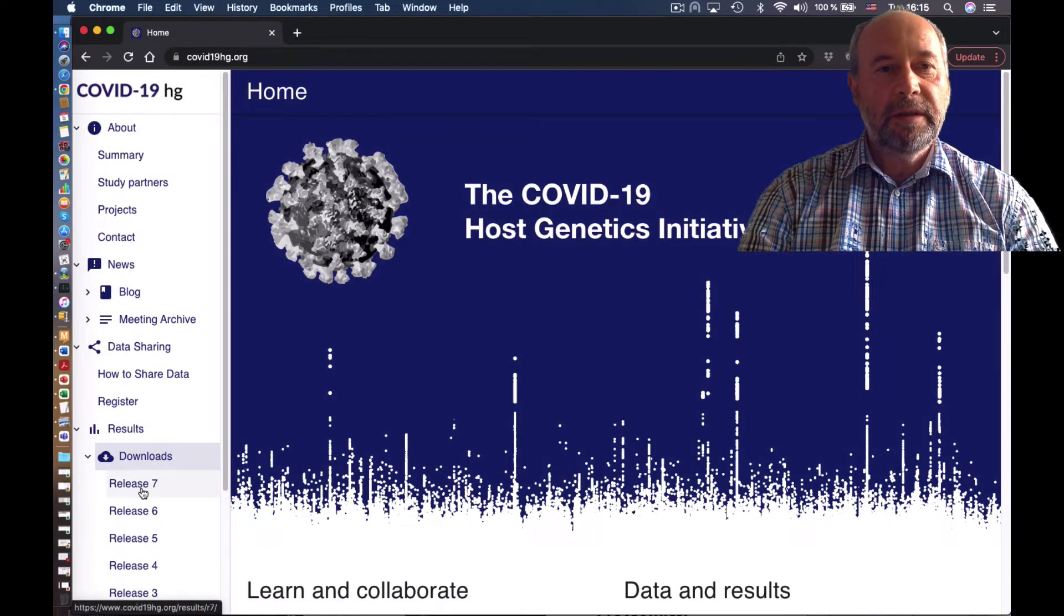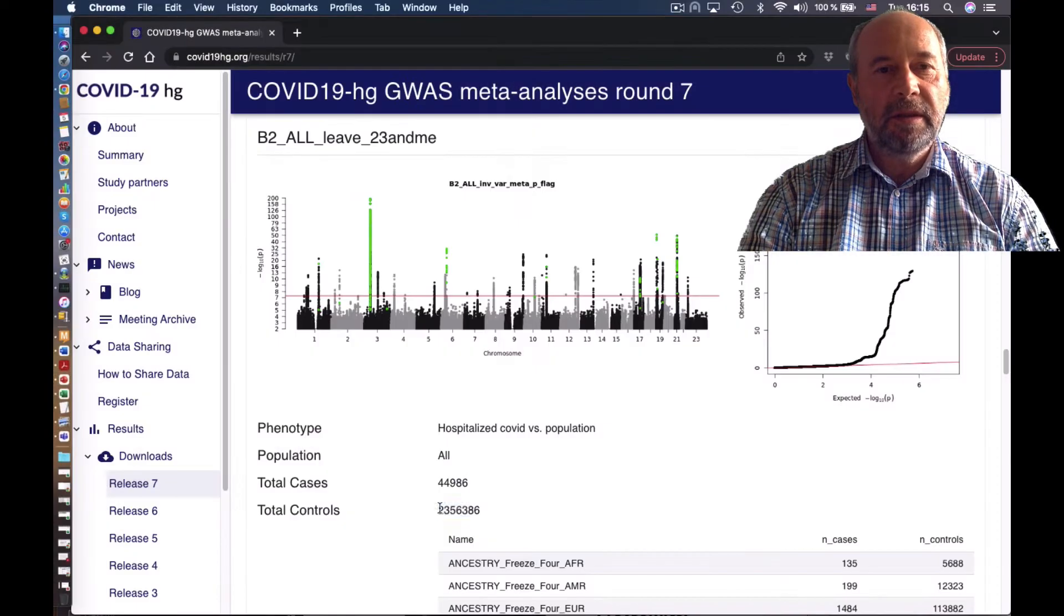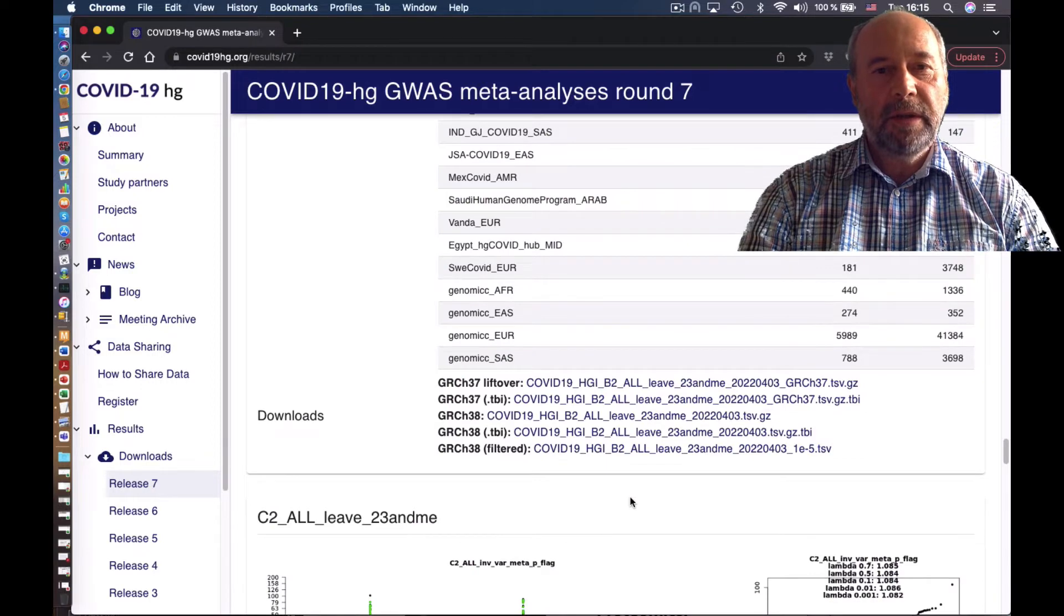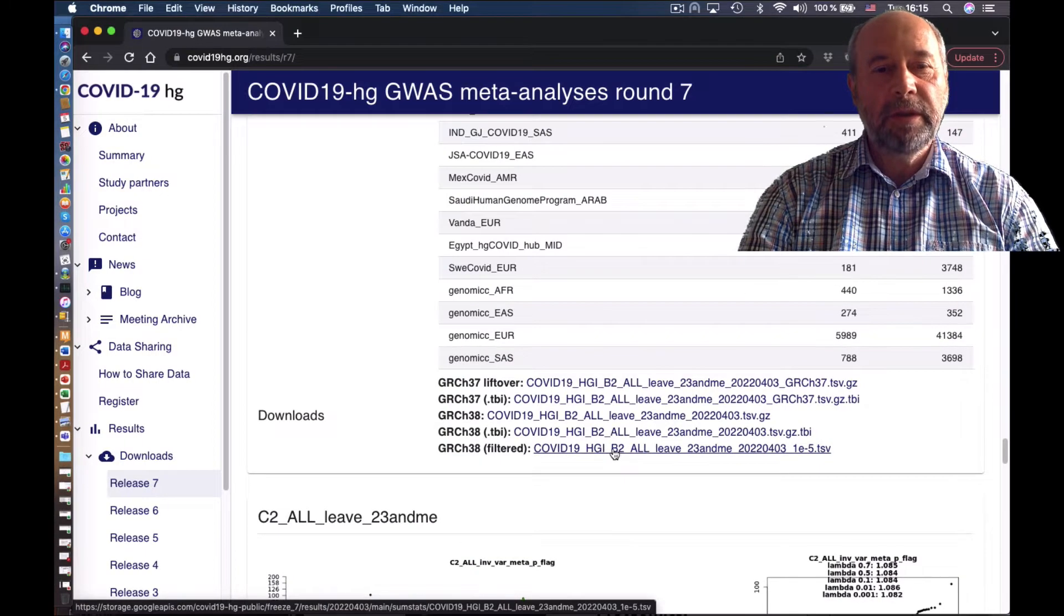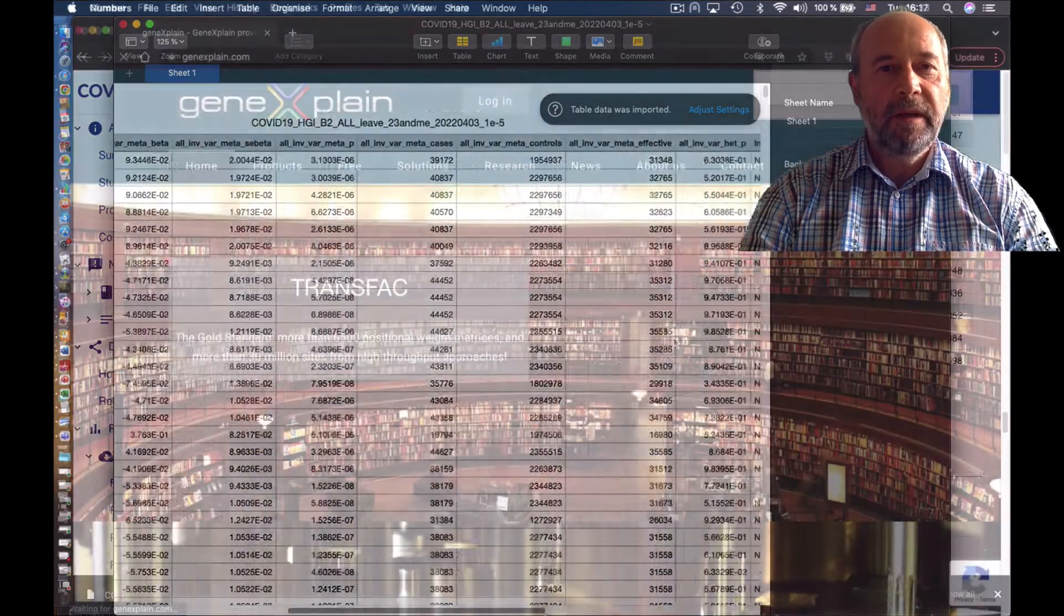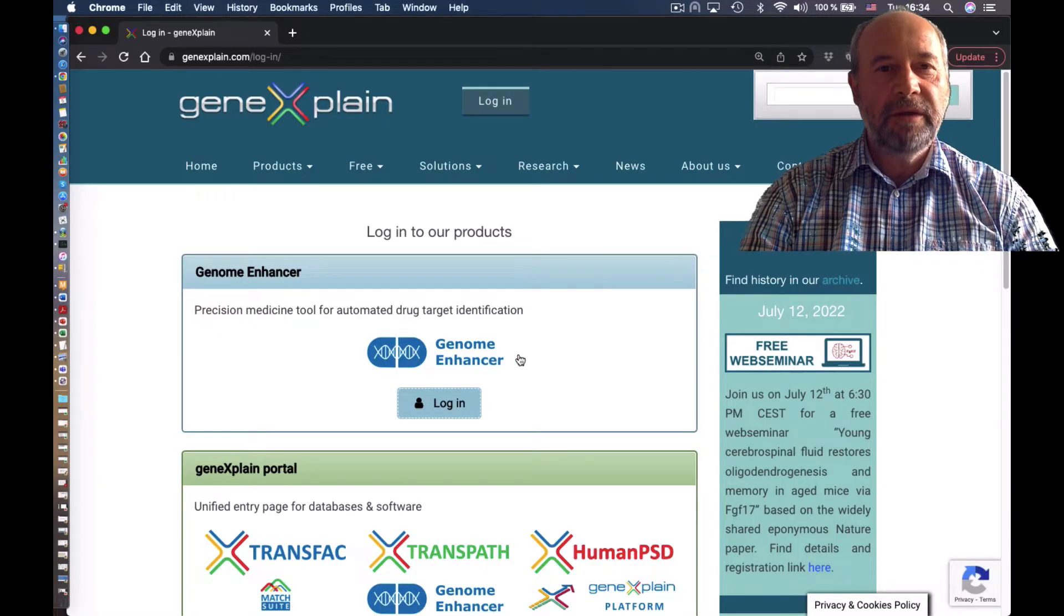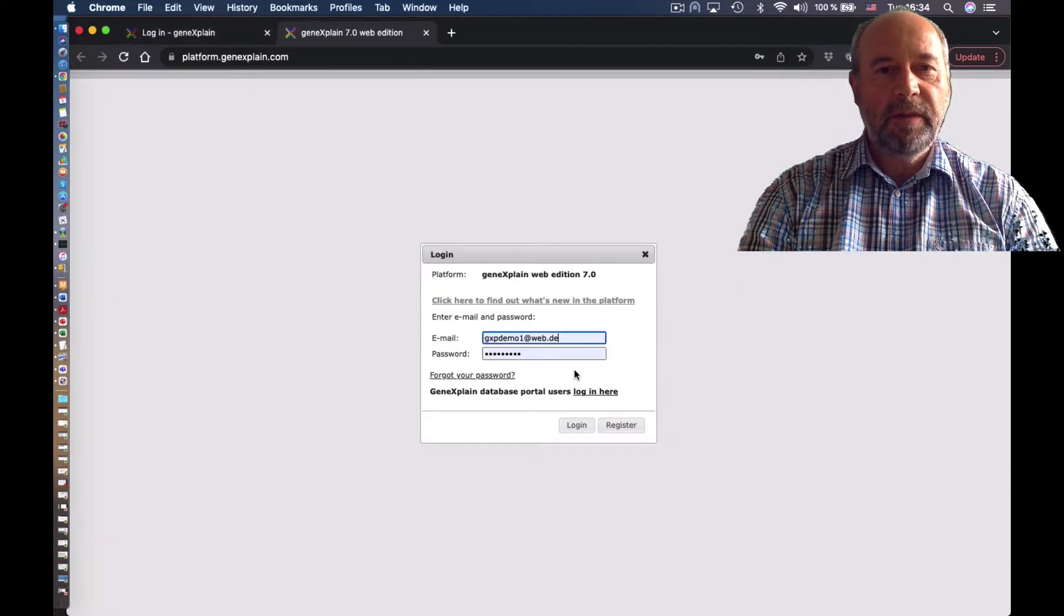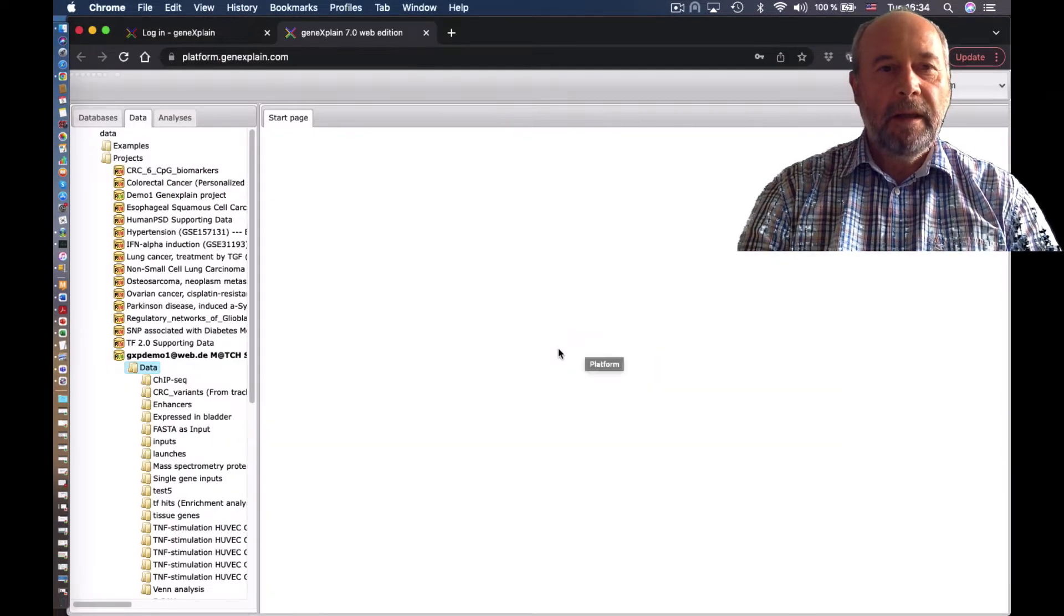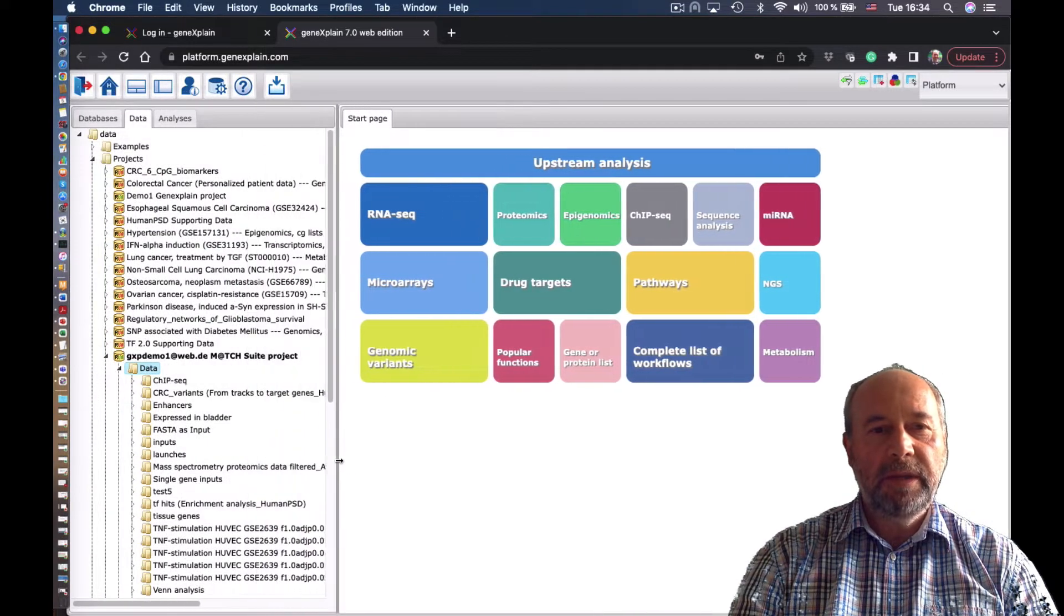So if you look at the SNP database, we definitely see this position, this SNP. We can download this data from this database and put it in for analysis into our platform. Basically, we use Transfac, we log in, and now let's have a look at Transfac Professional.